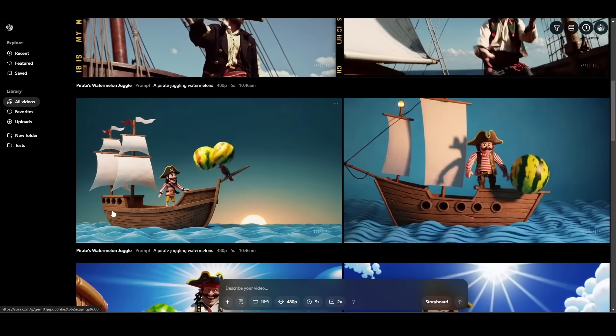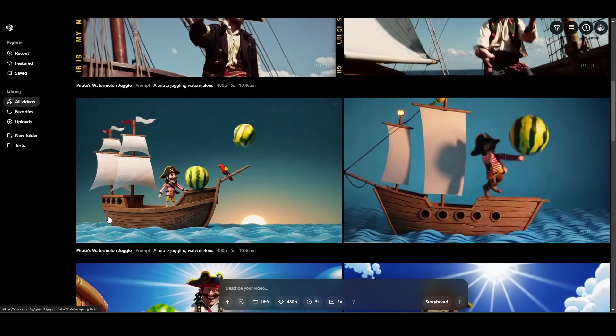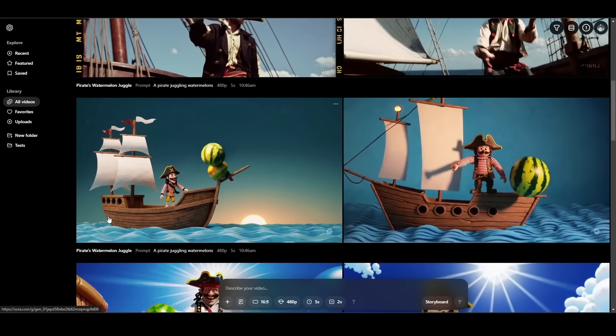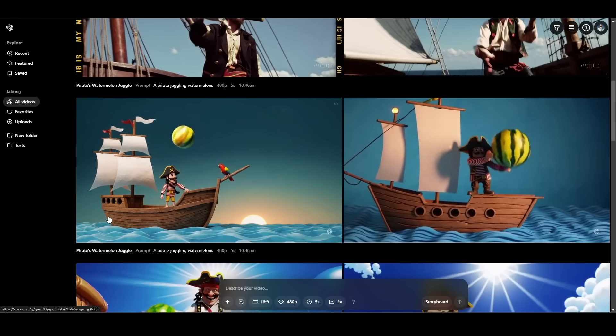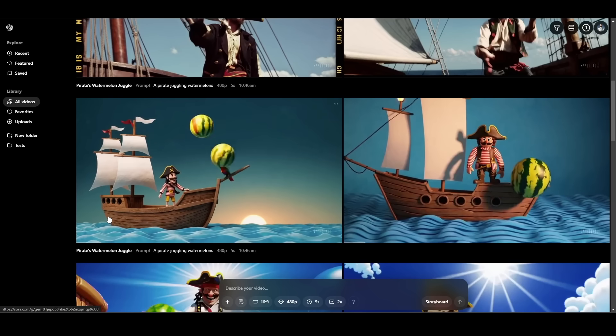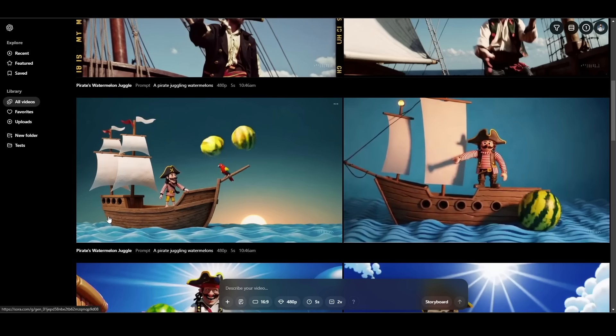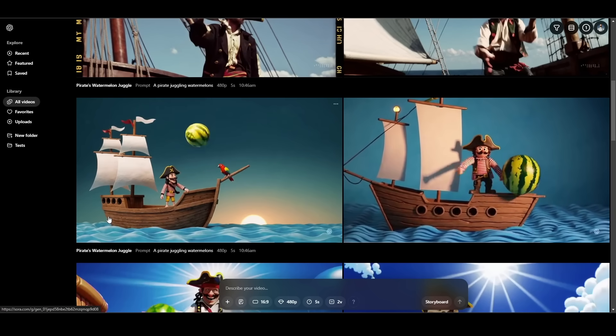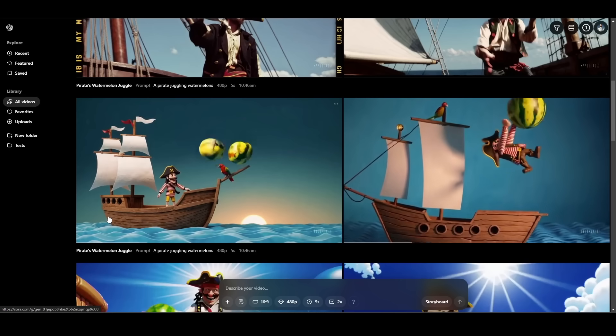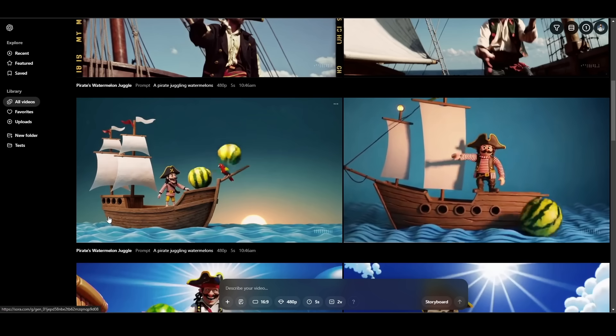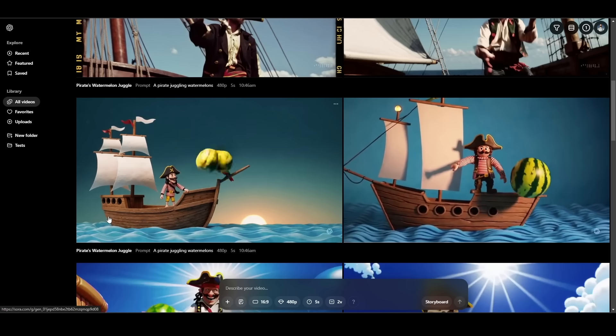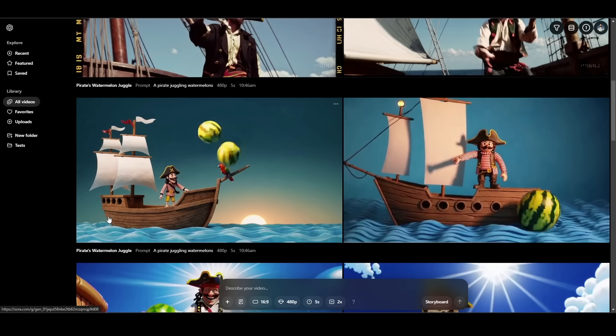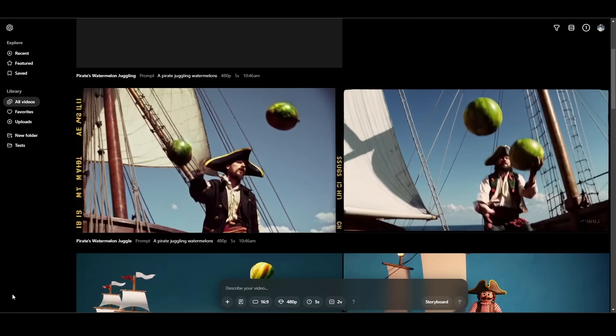This one is stop motion video. And yeah, that looks like stop motion. It doesn't look like a pirate juggling in either one. On the one on the left, it just looks like watermelons sort of floating around in the air. On the one on the right, it looks like a watermelon pops out of the water and floats there, but it does look like stop motion animation.